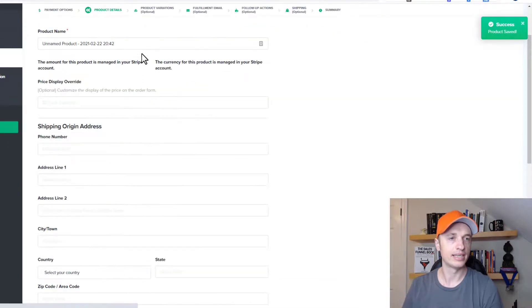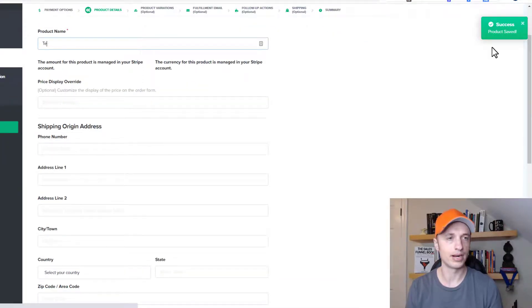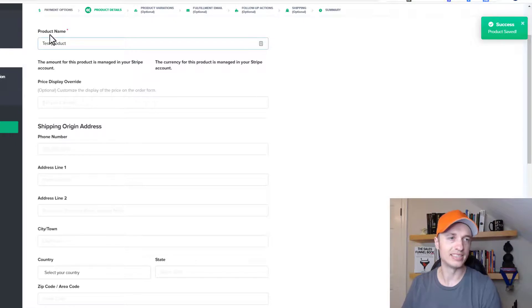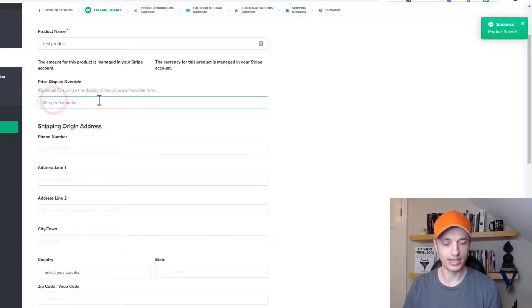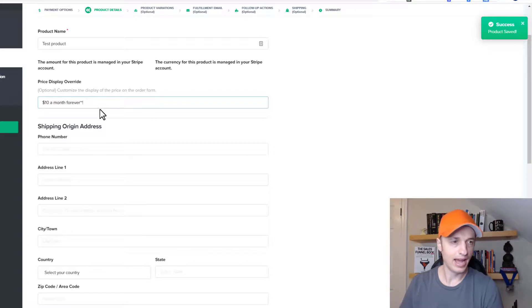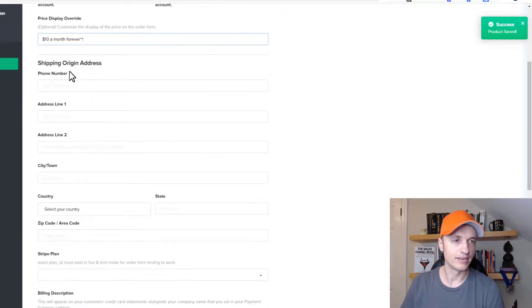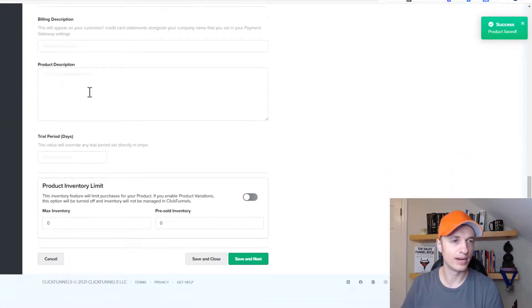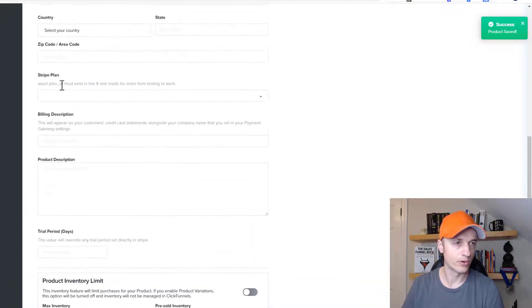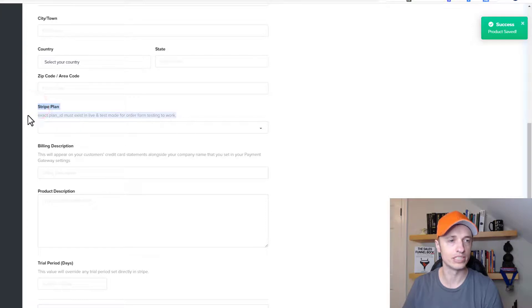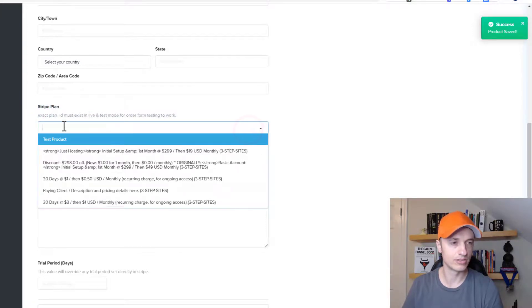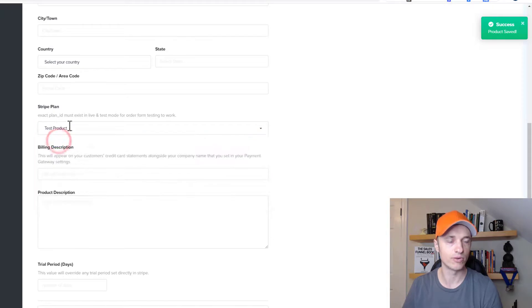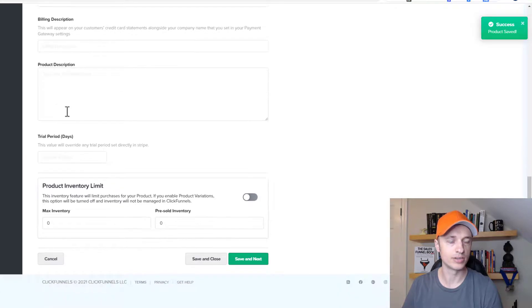And we get into the product details. So here you can go ahead and name your products. So I'll just say best product. And you can name it whatever you want. It doesn't have to match what's in Stripe or anything like that. You can do price overlay. So we'll do $10 a month forever. And you can enter all the shipping information if that's relevant. But we'll come on down here to the actual product information. Here we go. Stripe plan. So this is the field you're looking for is the Stripe plan. We click this drop down menu and we see test product here. So that's the one you're going to go ahead and select. And then you can also go ahead and fill in the billing description and product description as well. Probably a good idea.